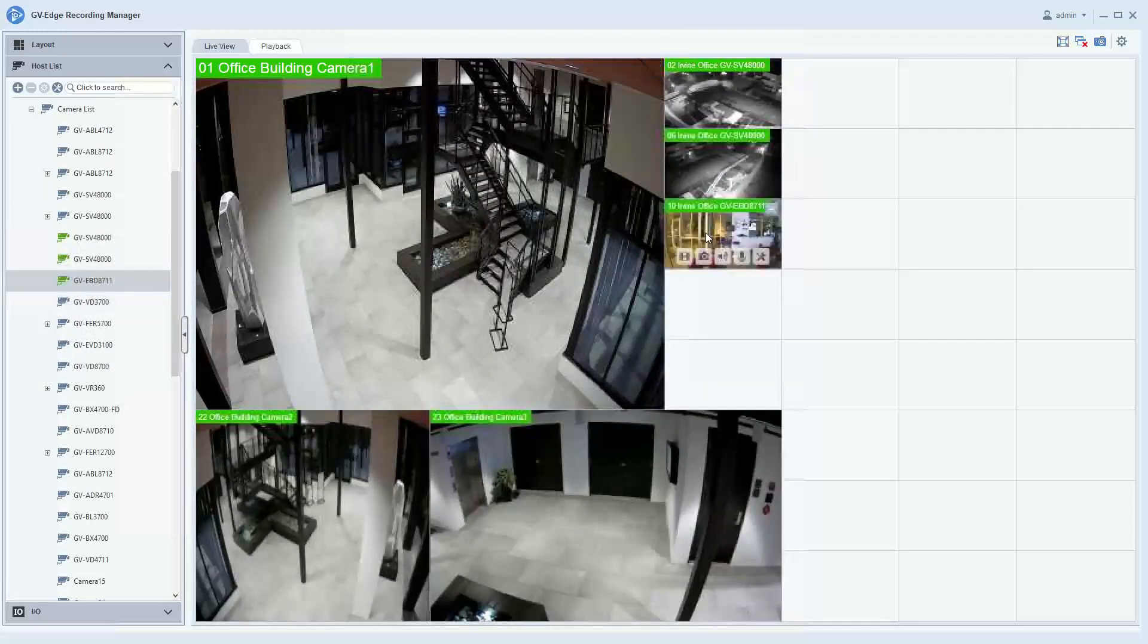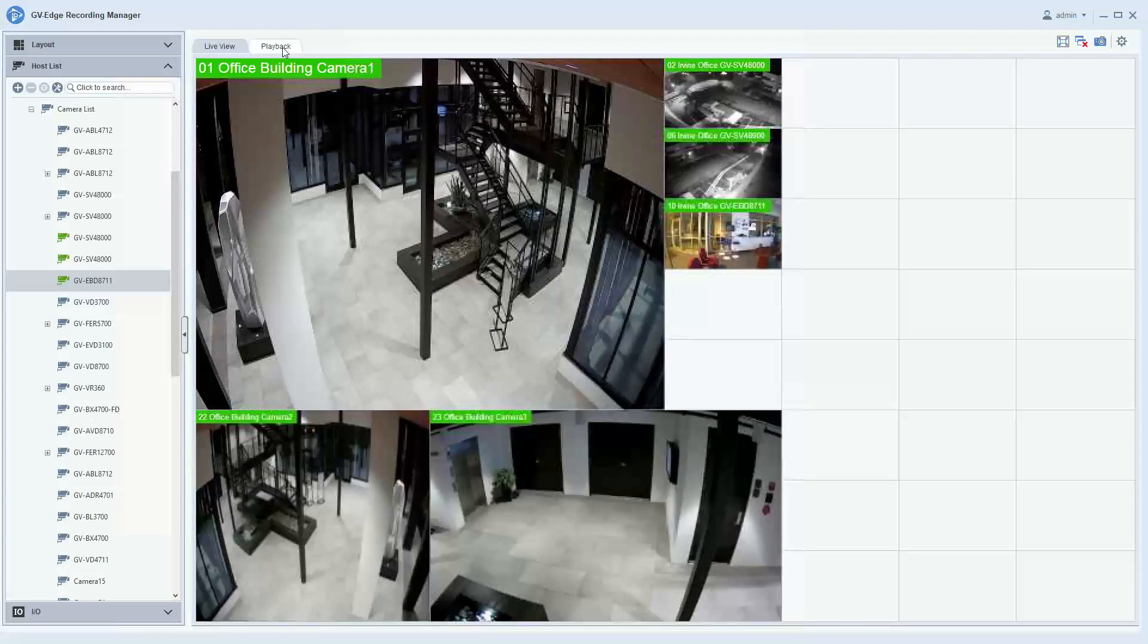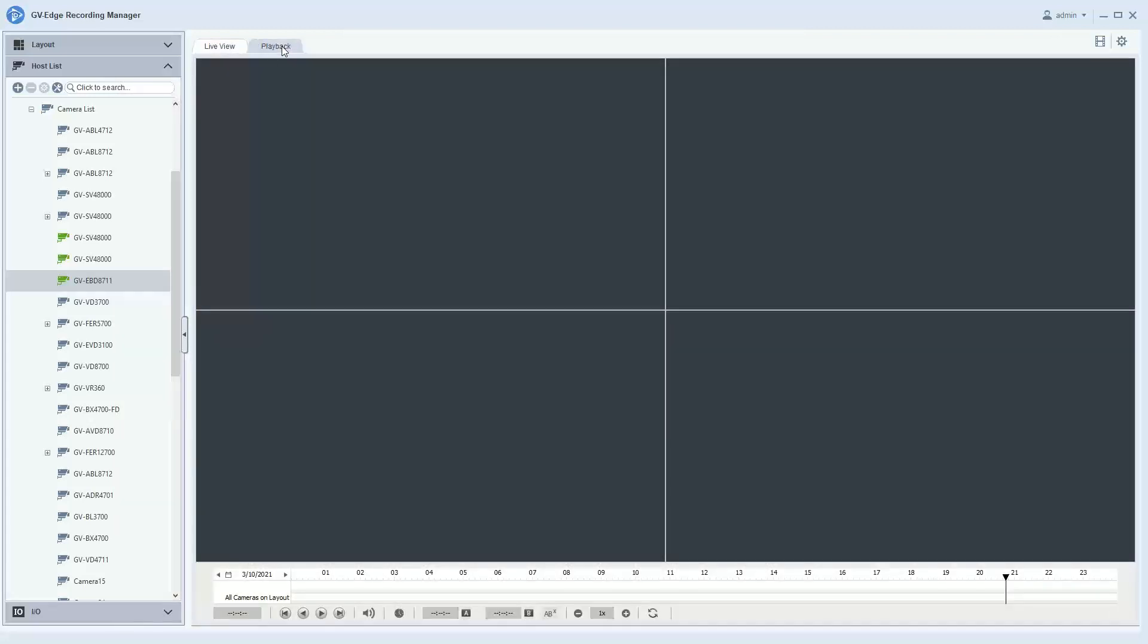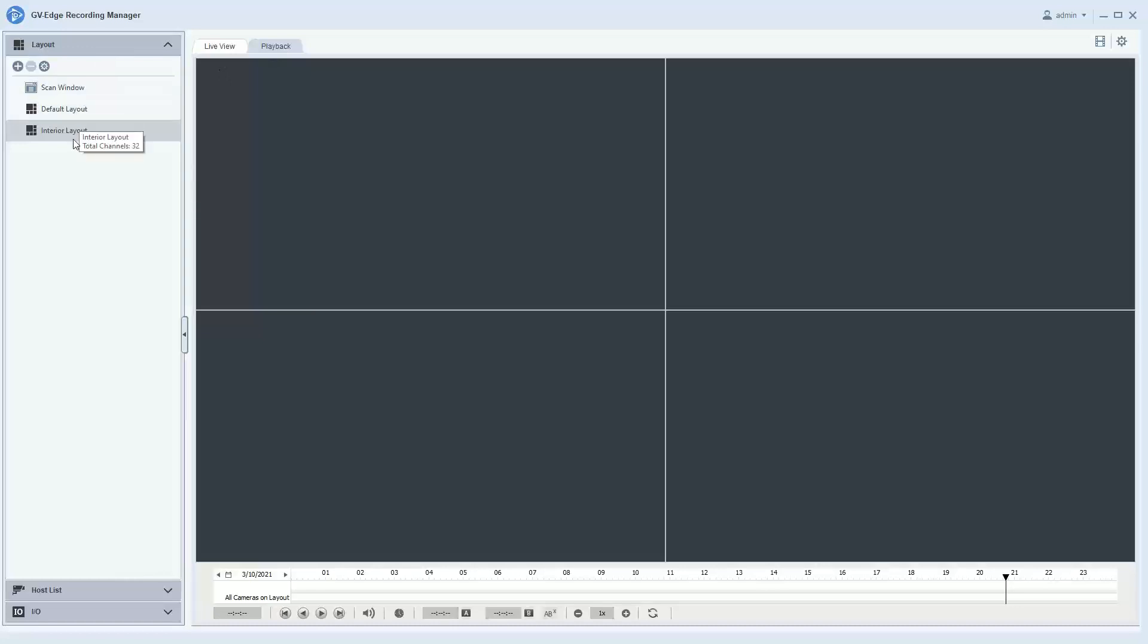Now when you create layouts in the live view, it immediately transfers over into the playback window. So when you click the playback tab and you go back into your layout, the layout that you've created in live view are available for you. So it's a seamless experience and transition from live view into playback.